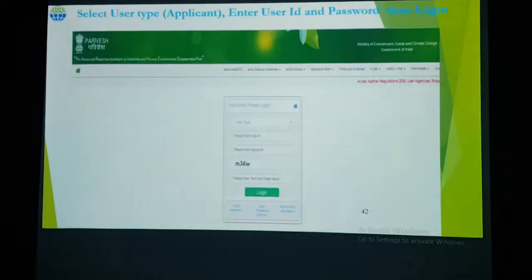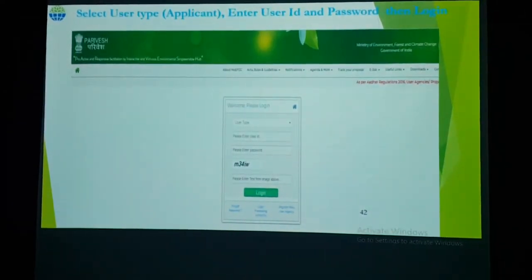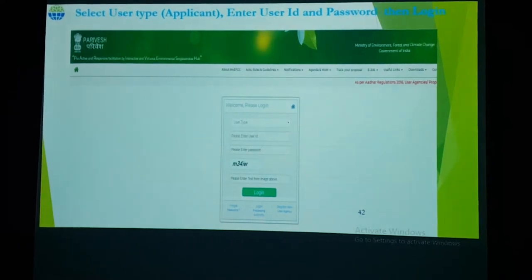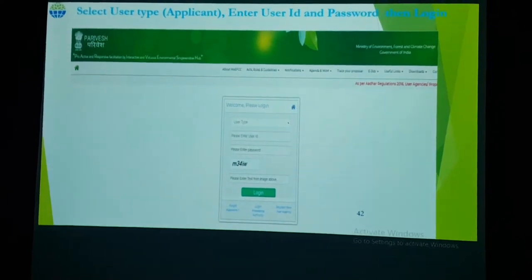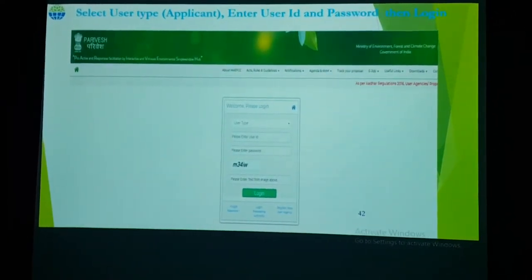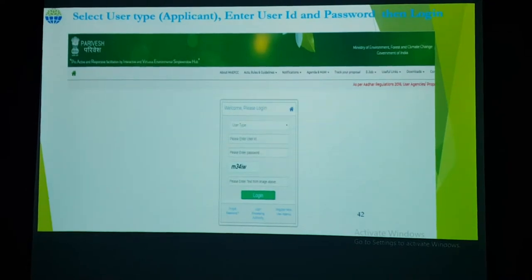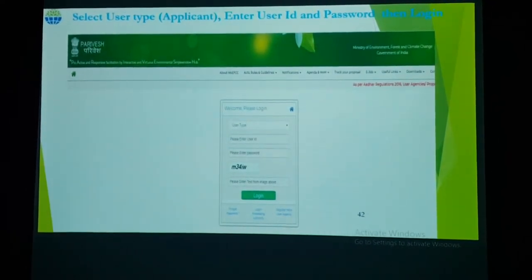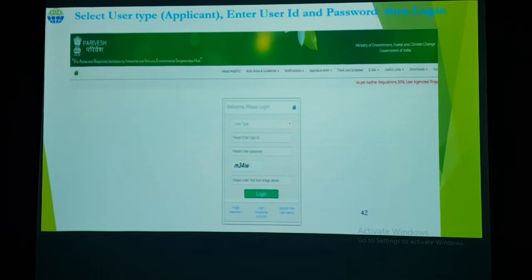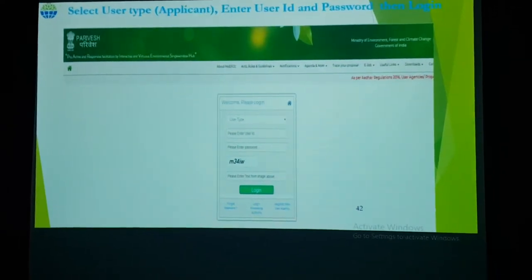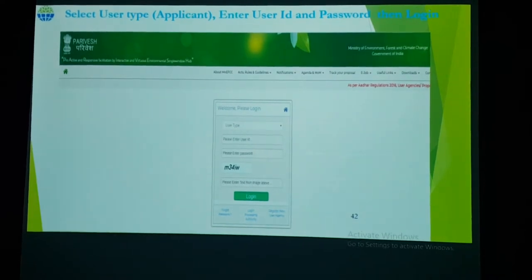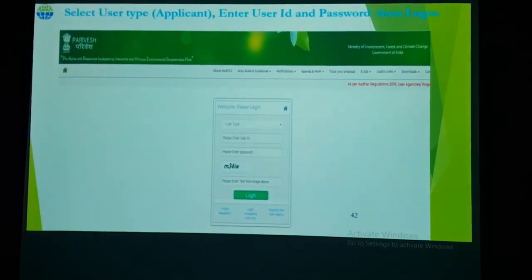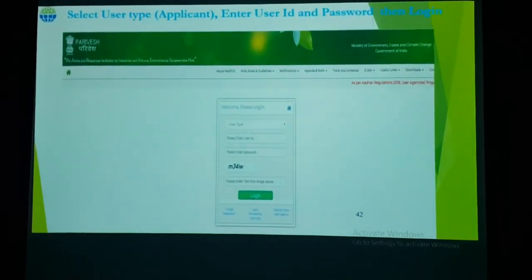After logging in, you will arrive at the login webpage. Fill in the user type — for example, 'Applicant' — then enter your email ID used during registration and the password you set after registration. Fill in the captcha and click Login.